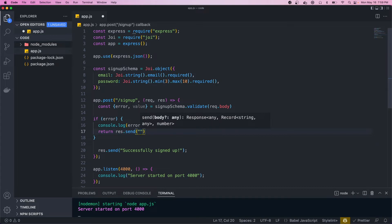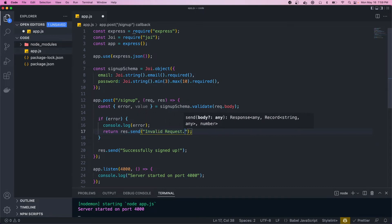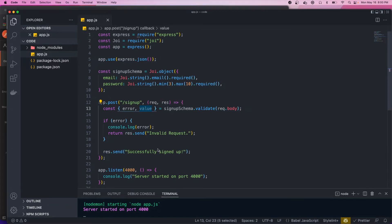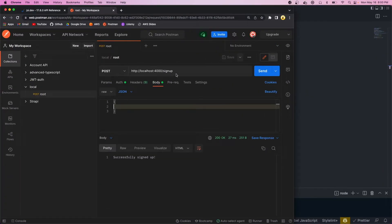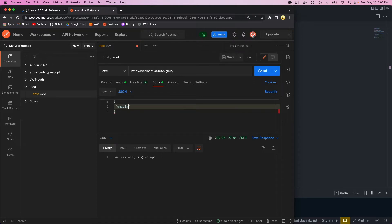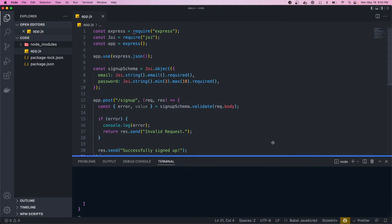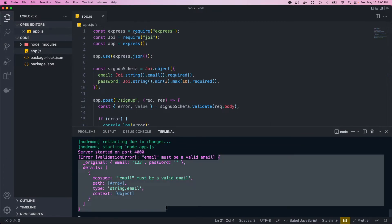The value property is going to be whatever payload we passed in, so if the schema validates we just get that payload. Let's hit save and go to Postman, make a POST request to /signup, define the body with an invalid email, and leave the password empty. When we hit send we should see 'invalid request', and if we open the console we can see the error object.